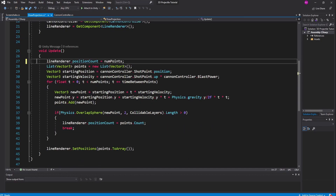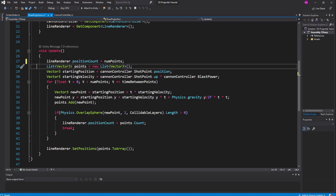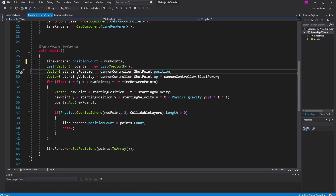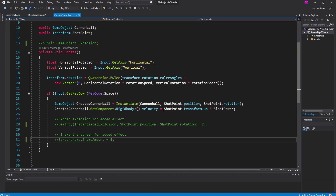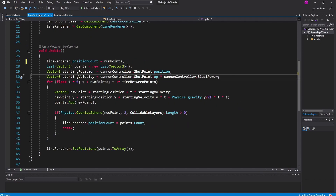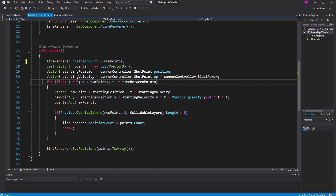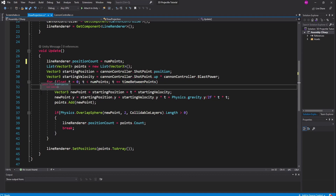In our start function we set cannon controller to GetComponent<CannonController>() and set our line renderer to GetComponent<LineRenderer>(). In our update loop we first set lineRenderer.positionCount to num points to make sure the line renderer can take in as many points as we ask. Then we declare an empty list of Vector3s called points, instantiated as a new List<Vector3>. We get the cannonball's starting position from cannon controller.shotPoint.position, and get its starting velocity by doing cannon controller.shotPoint.up multiplied by cannon controller.blastPower. Then we set up a for loop: float t = 0; t is less than num points; t += timeBetweenPoints.